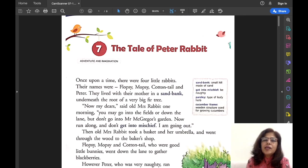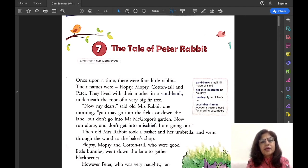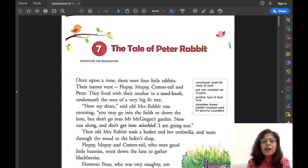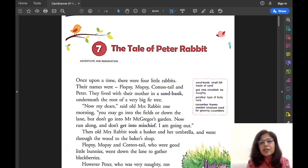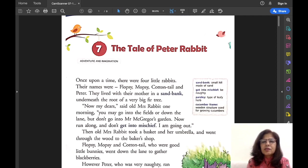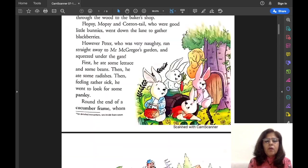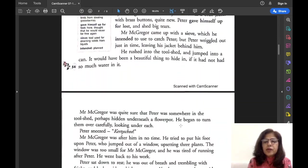Hello everybody, I am Alka Jolly. Today I am going to explain all the back exercises and the question answers of Lesson 7, 'The Tale of Peter Rabbit' from your English reader book. In my previous video I had explained this lesson thoroughly. If anybody has not watched that video, you can click the link given in the description and watch it. It is very important to understand the lesson before you start doing these exercises. So let us begin with the exercises.